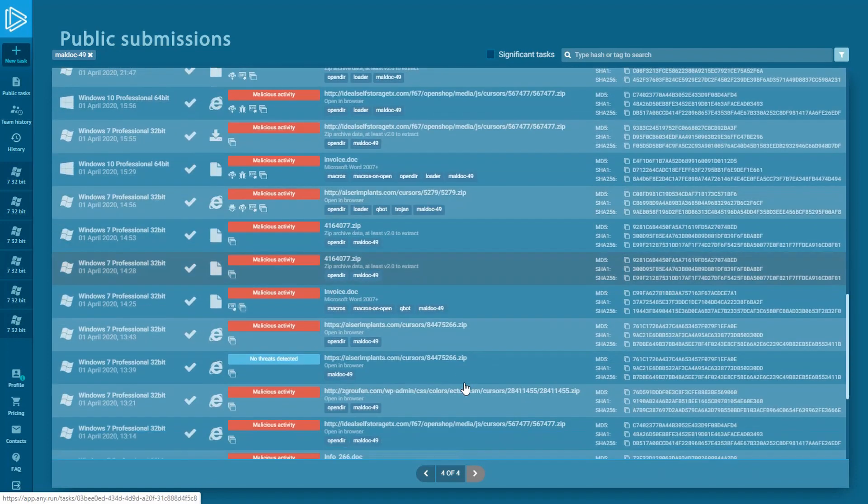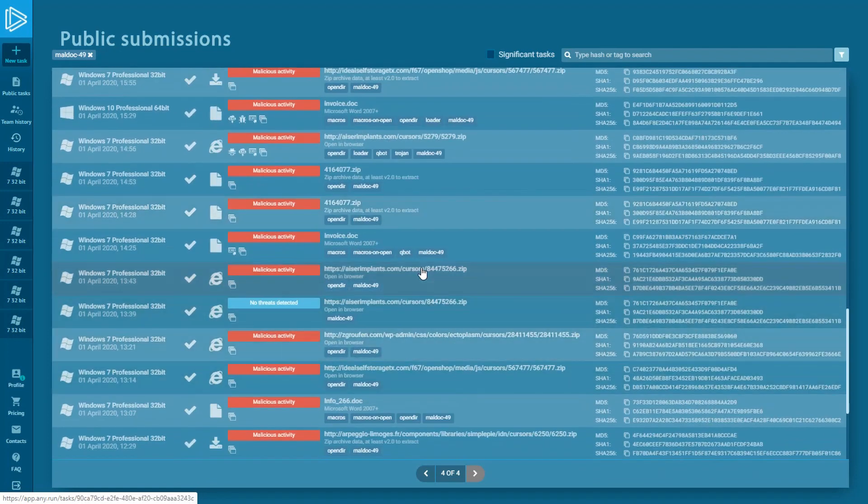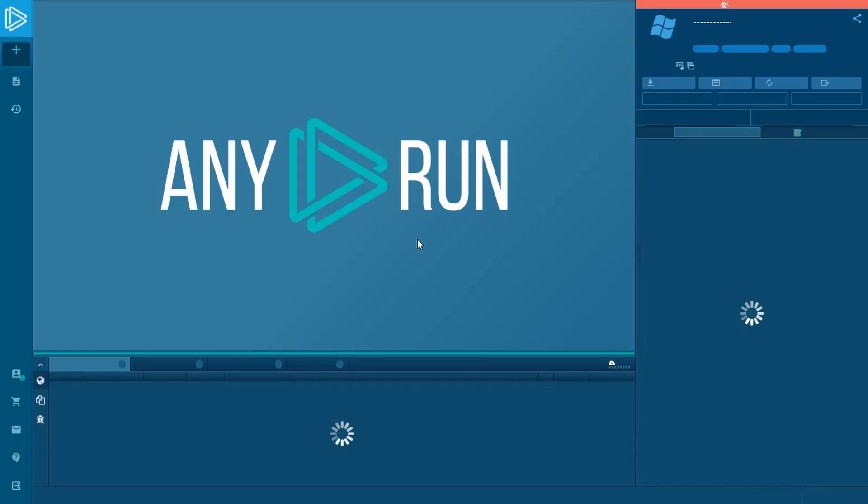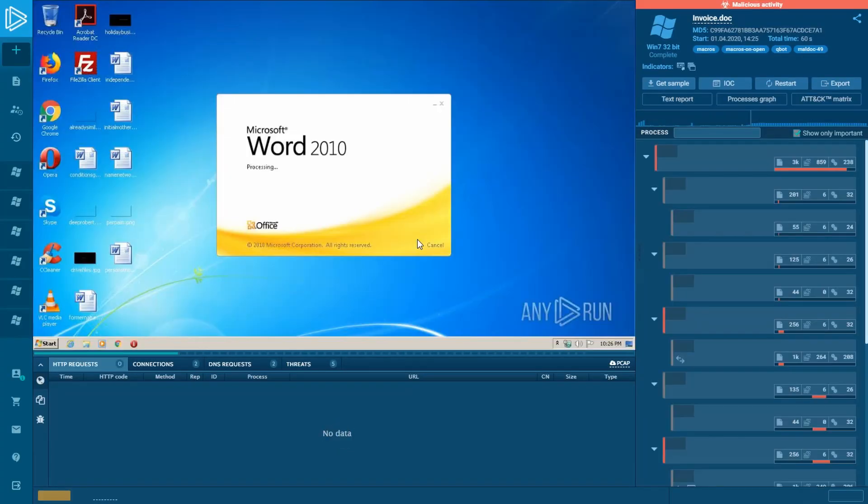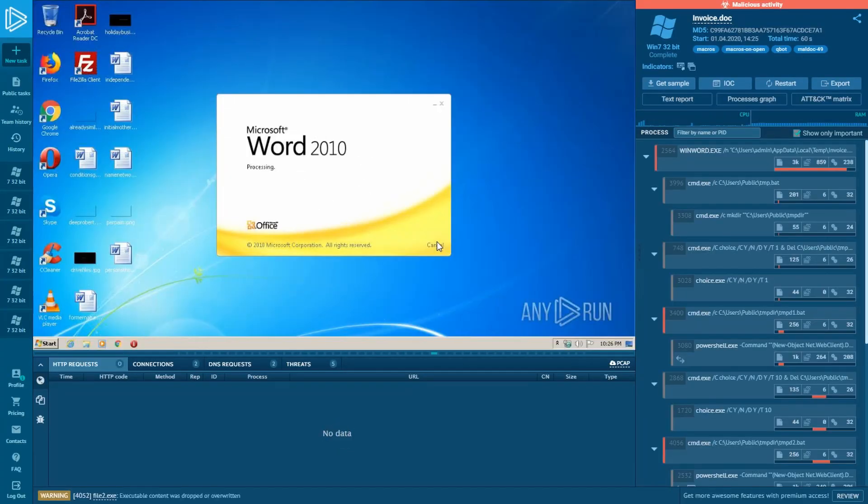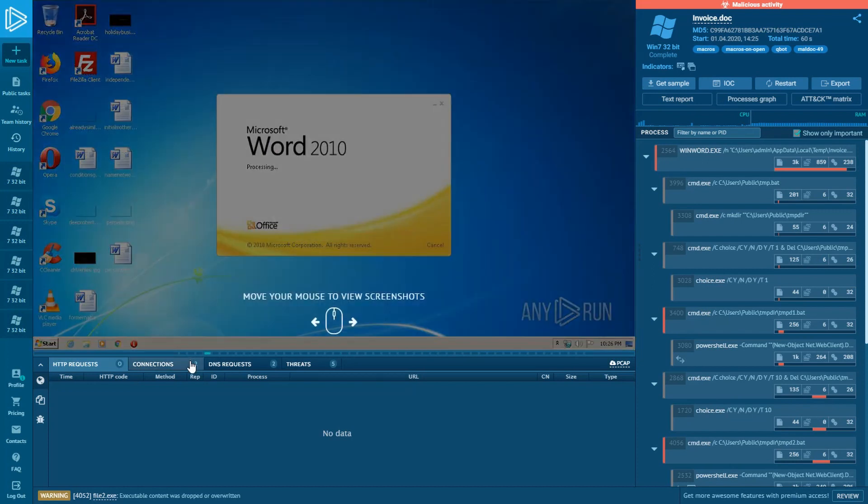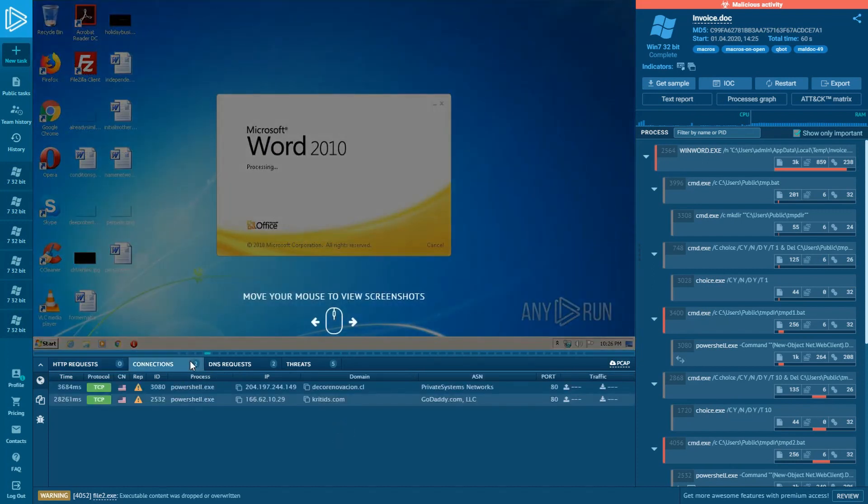Have you ever tried detection malwares this way? Share your story with me! In the meantime, you can go to our service and look for similar tasks there. The link as usual is below this video.